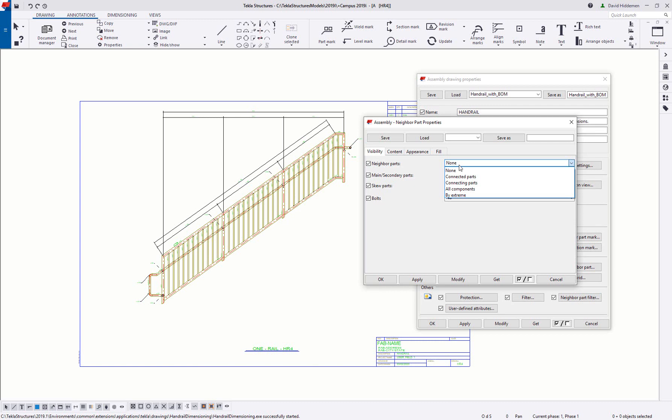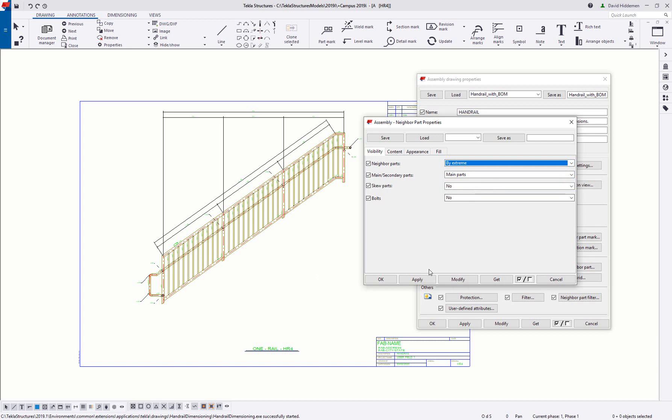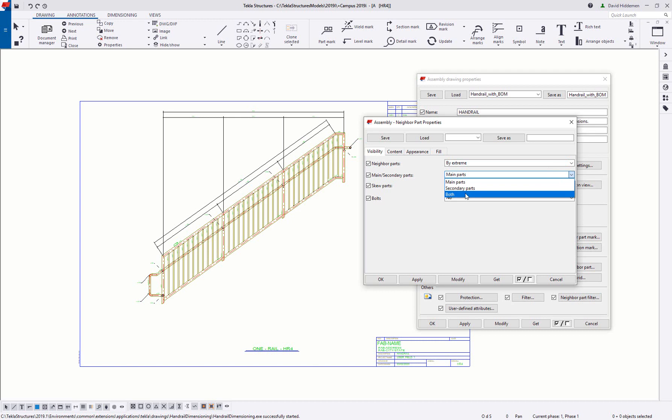Now in my personal experience I have the most consistent results with by extreme so that's typically what I use when I'm using this option. So I'm going to go ahead and choose the by extreme setting. You can choose to have main parts or secondary parts or both. I'm going to go ahead and say both because maybe I want to include the steps in the stair underneath.